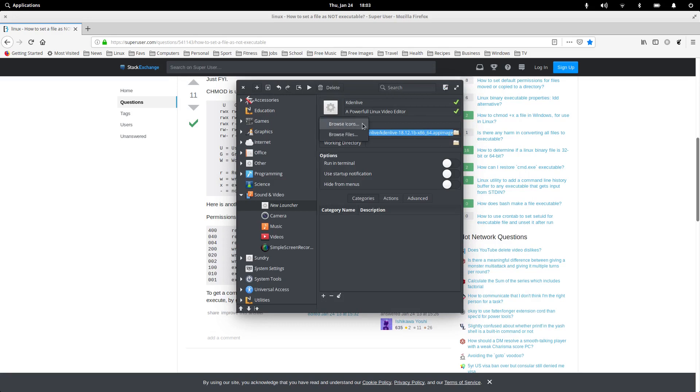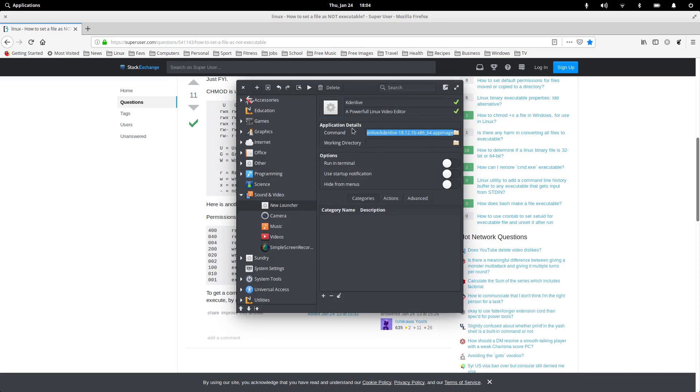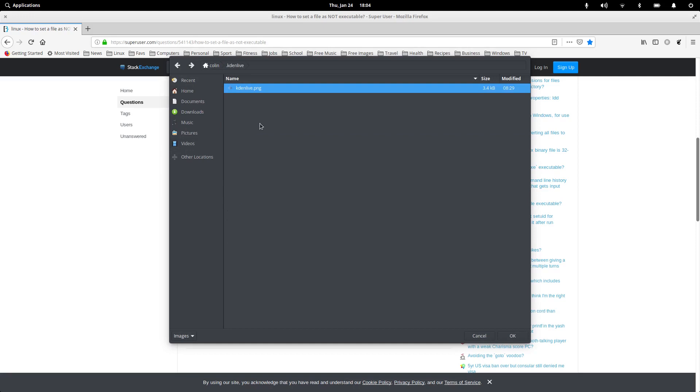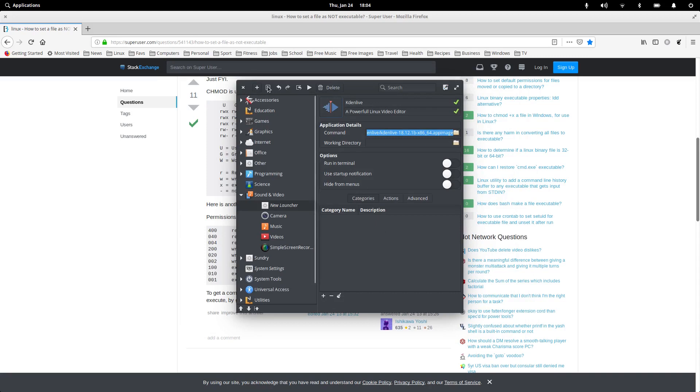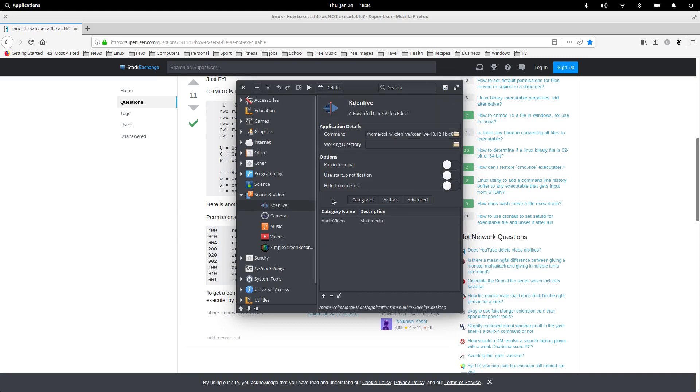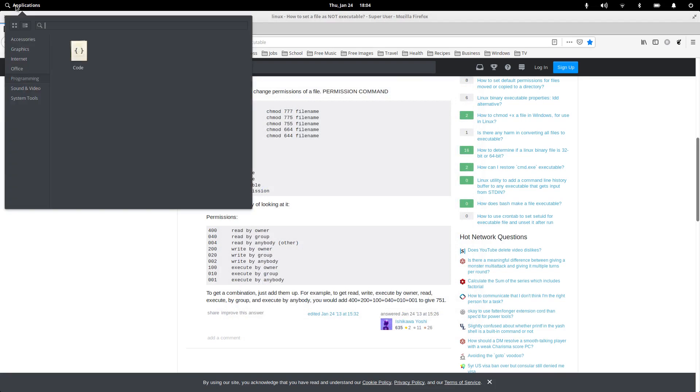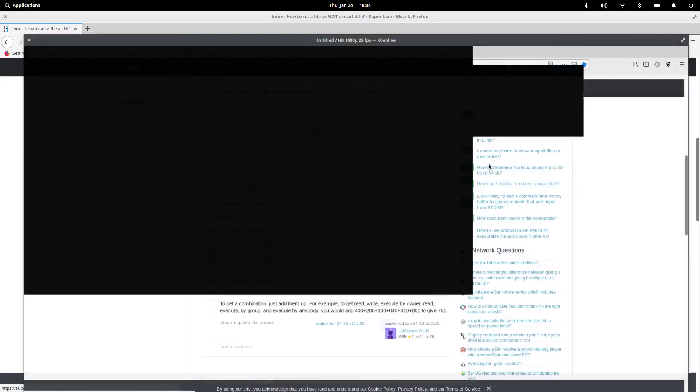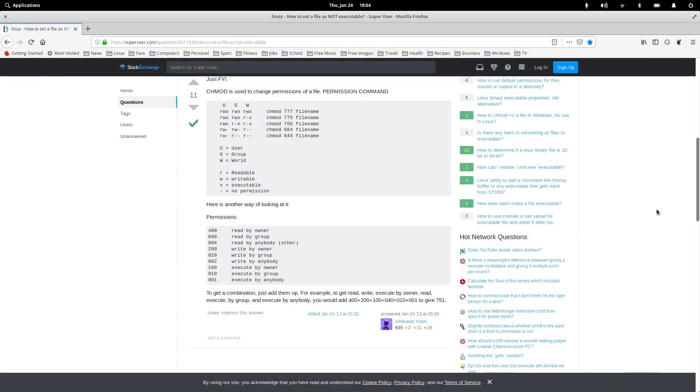And then the icon, we shall browse icons. Browse files. That one there. Go to home. Kdenlive. And I've got that PNG there. Click on OK. And we save that. Save launcher. And now we should have a Kdenlive. I think it'll be in there. There it is there. Click on that. And Kdenlive opens. So that's your Kdenlive done.